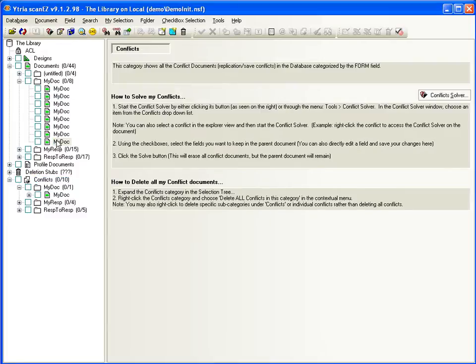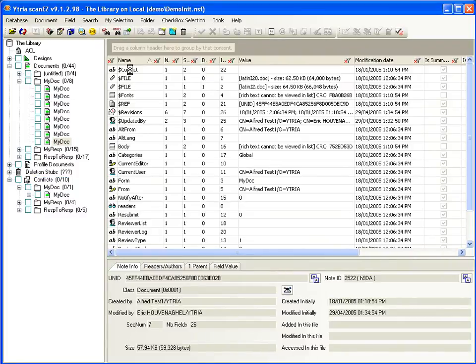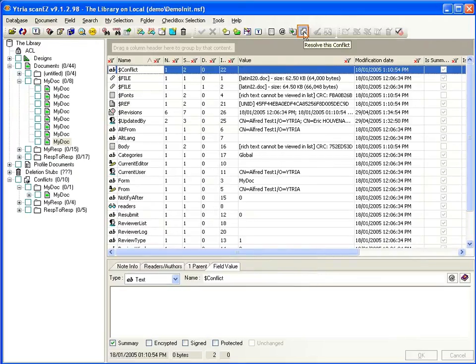And if you want to solve just one, there's no need to scan all conflicts in a database. ScanEasy also lets you directly resolve a single conflict document with the Resolve this conflict button.